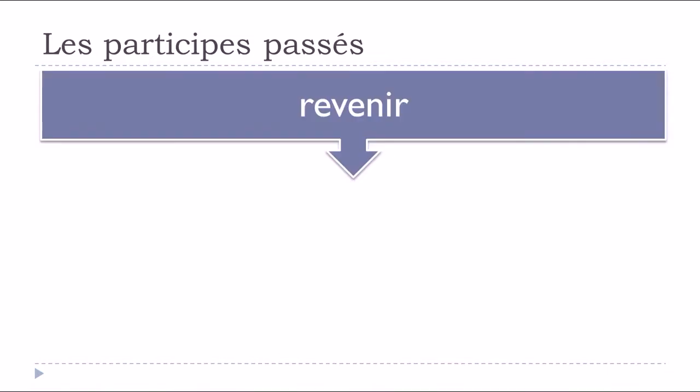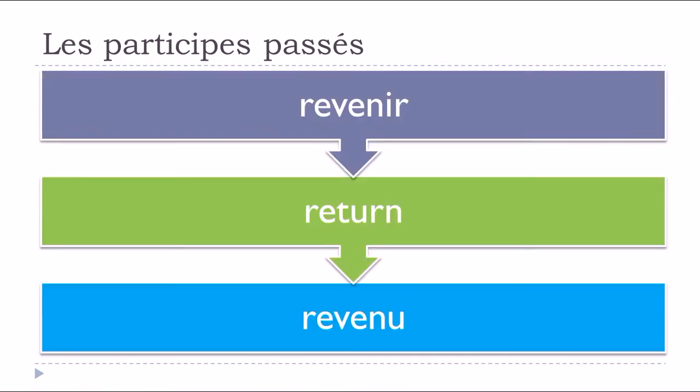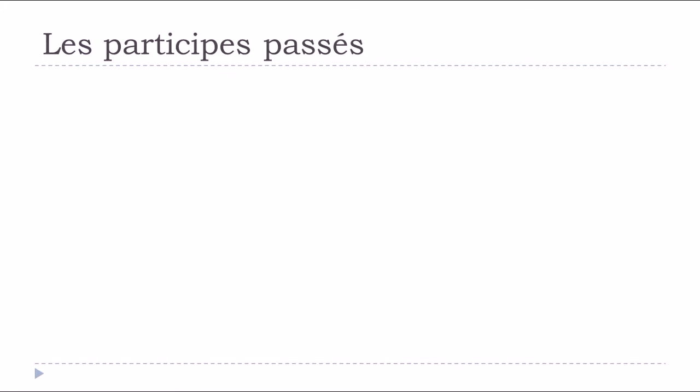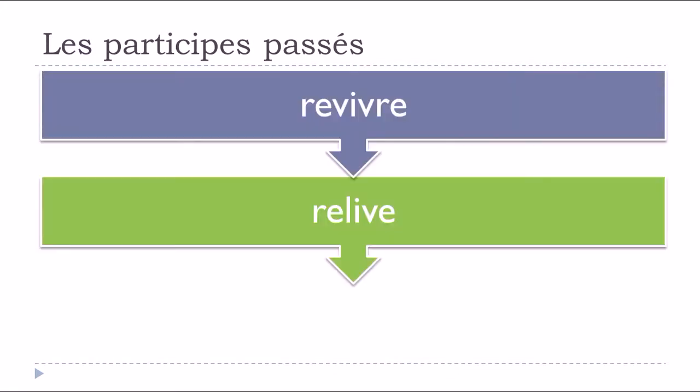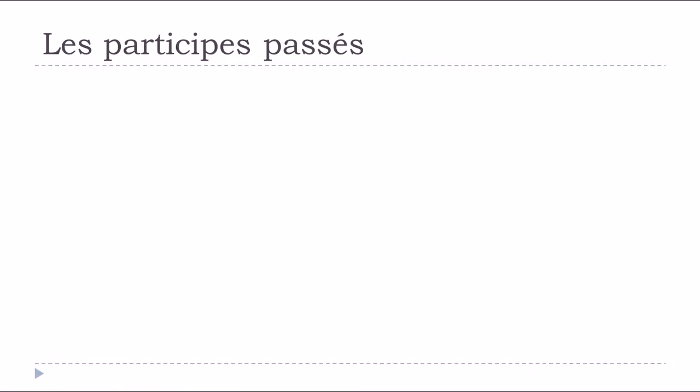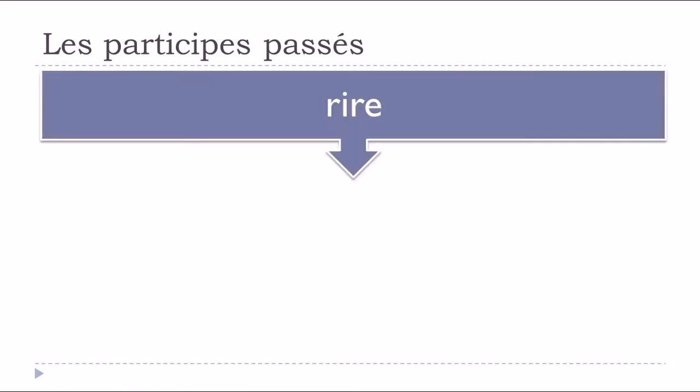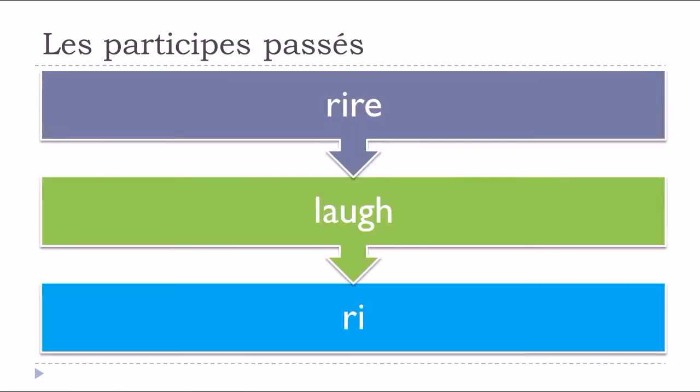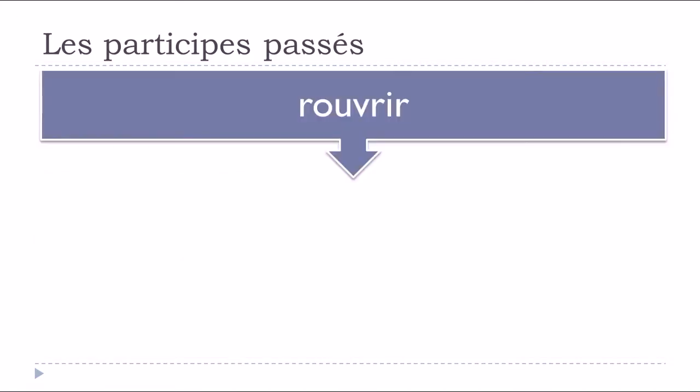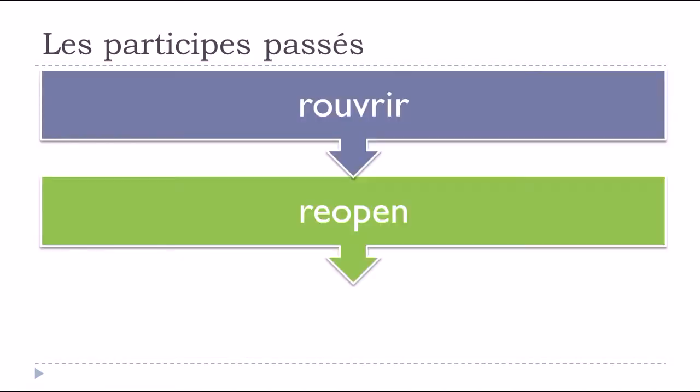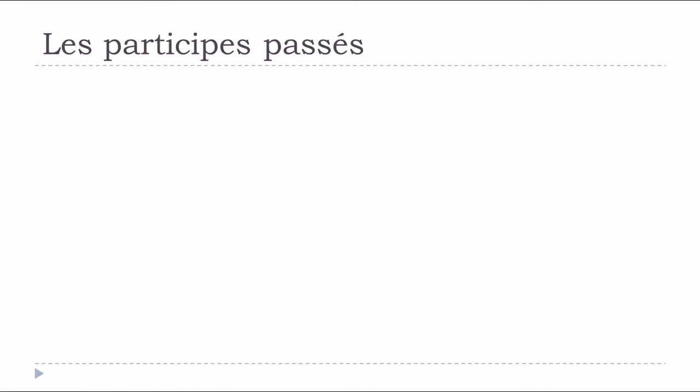Revenir, to come back, revenu. Revivre, to relive, revécu. Rire, to laugh, ri. Rouvrir, to reopen, rouvert.